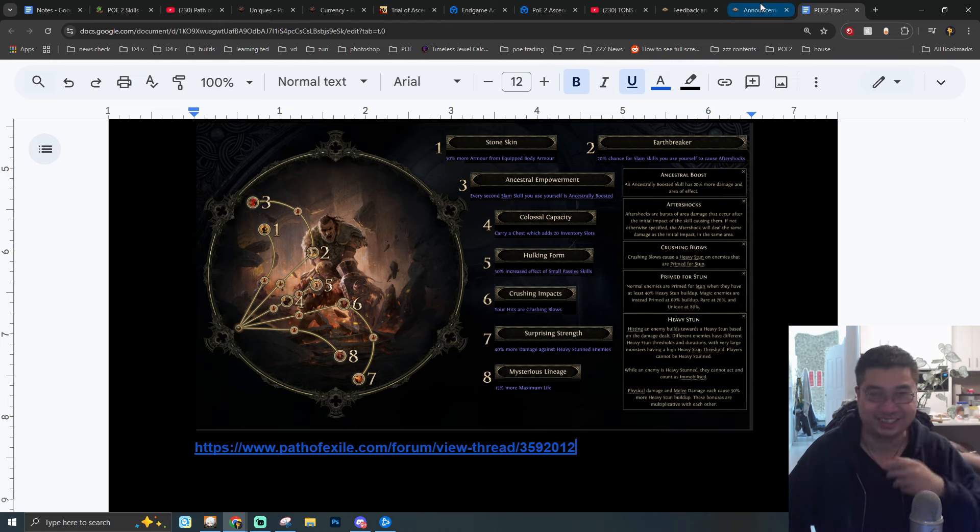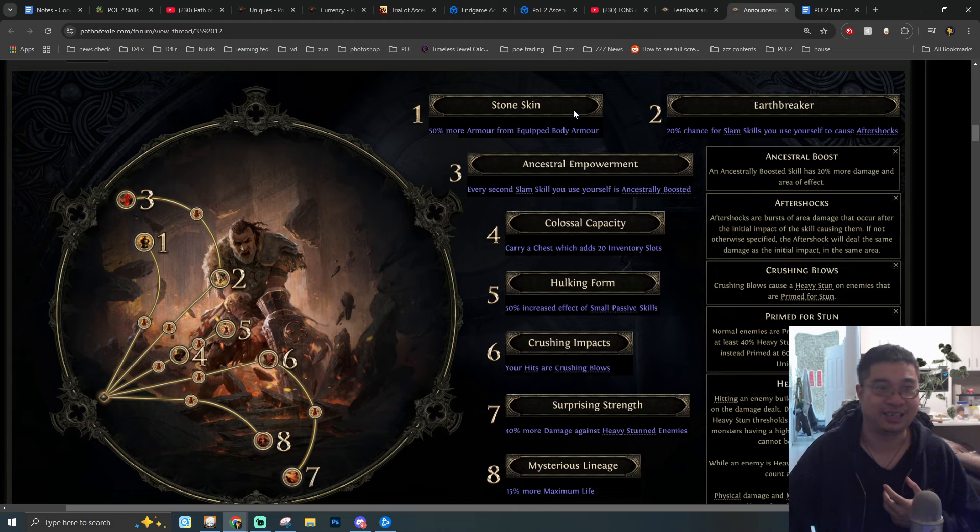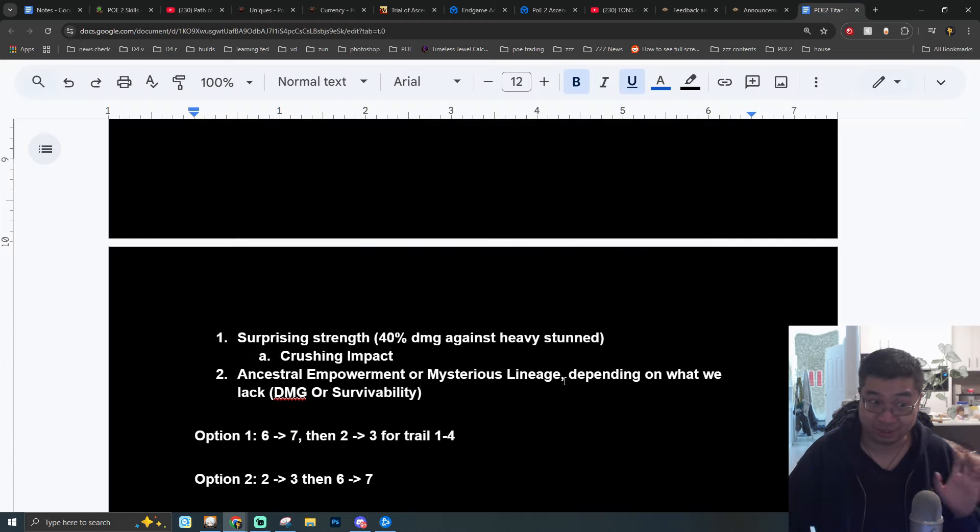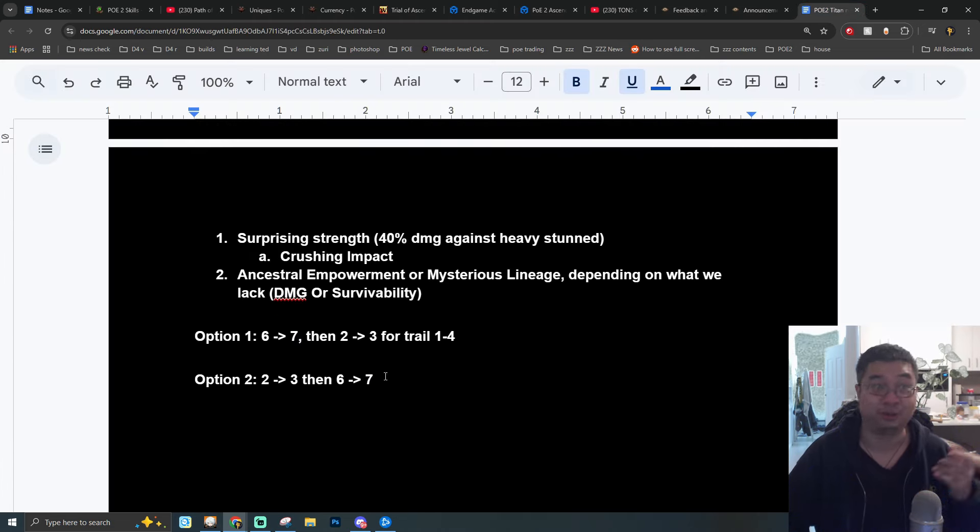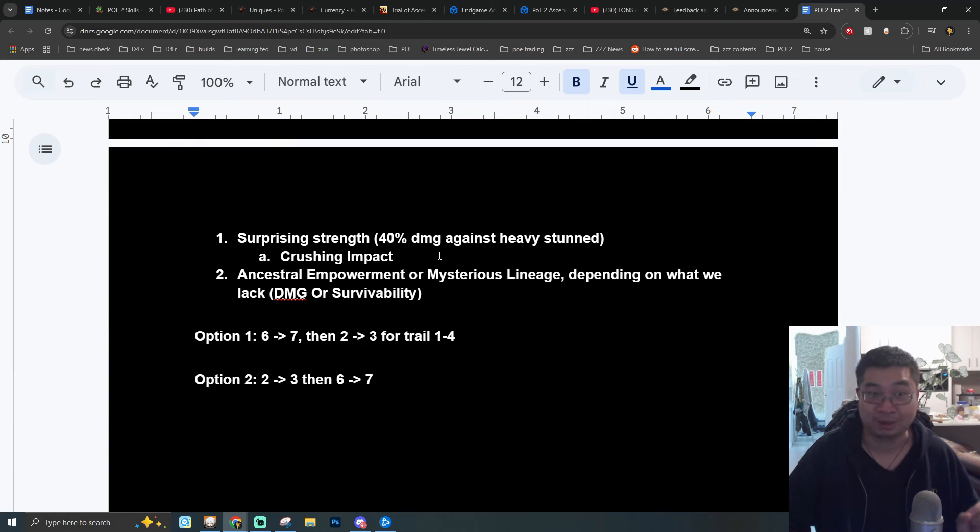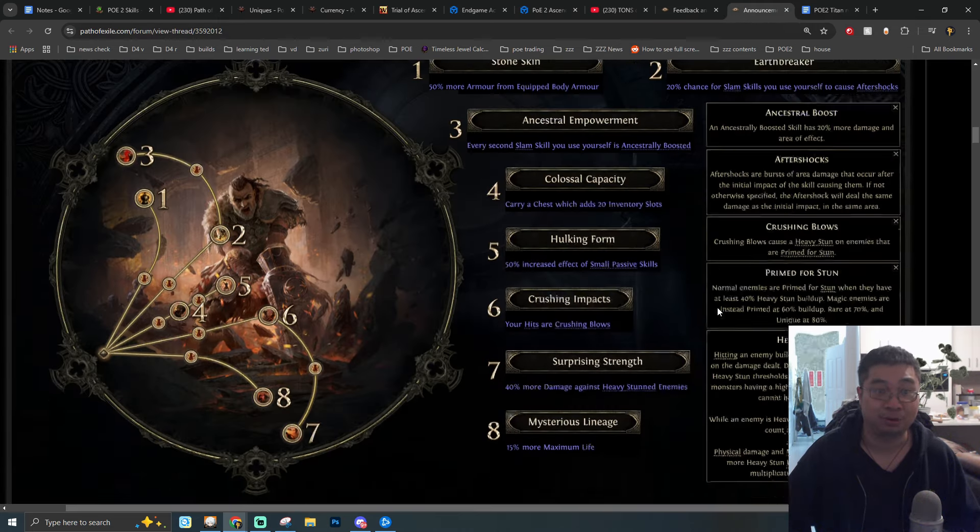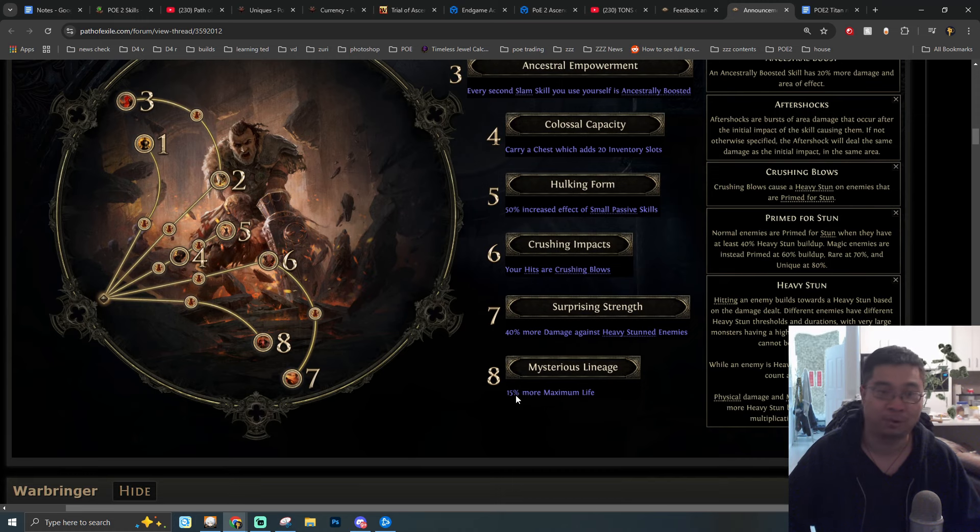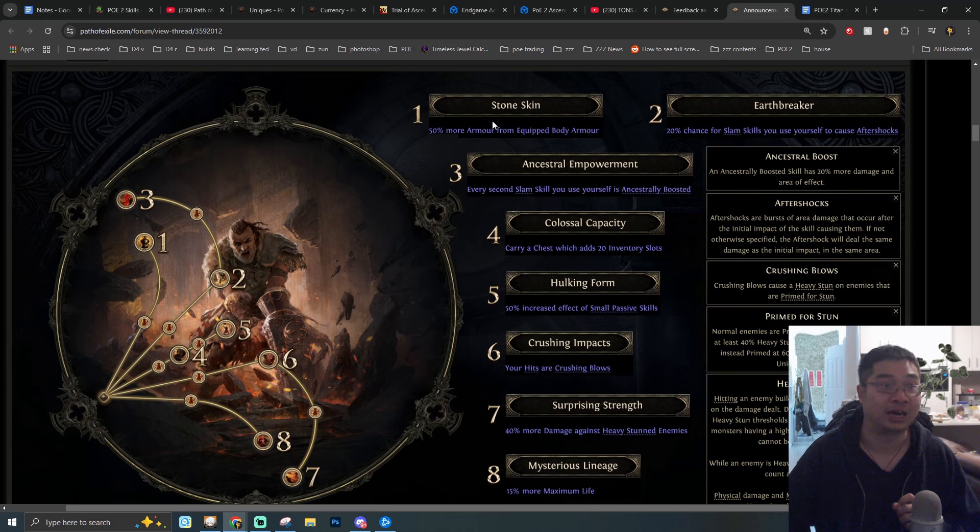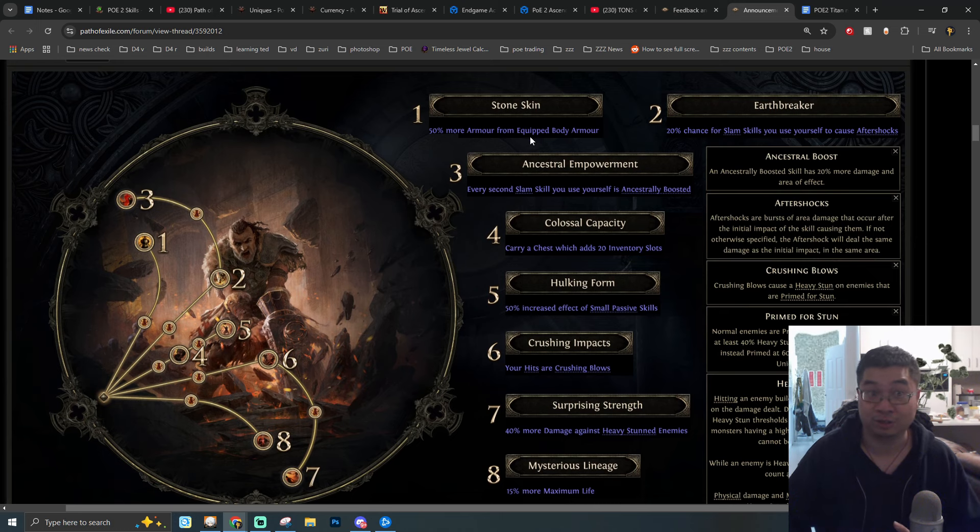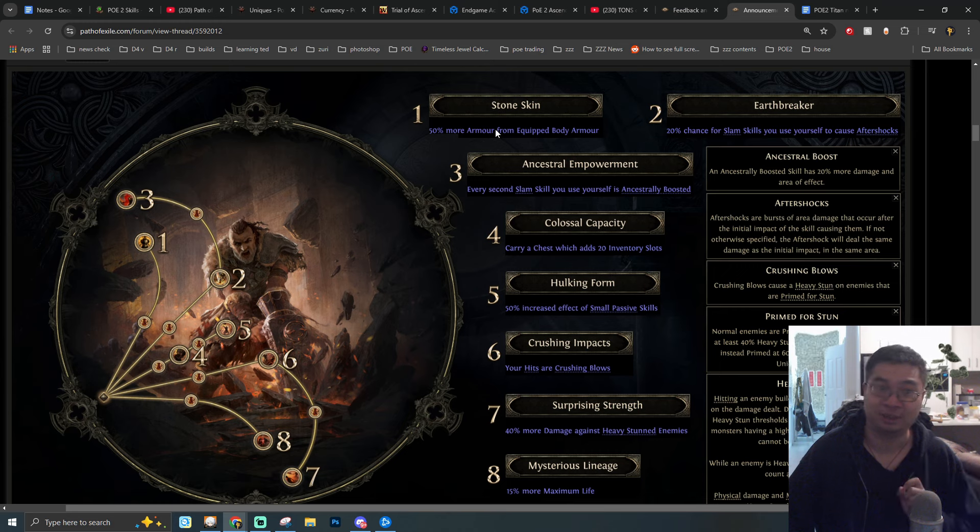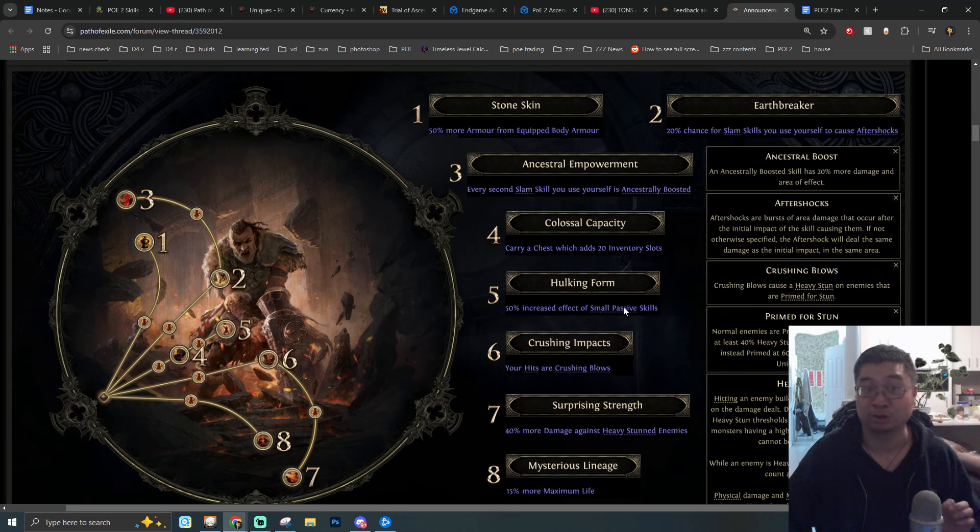Halfmind has been very nice and highlighted what are the priorities we can go for as you do the first, second, third ascension. With the first ascension what we are looking for is Surprising Strength. This ability can be very good because we will be trying to stun enemies and once enemies are stunned we can deal additional 40% damage. To pass through to this way we are getting Crushing Blows. Crushing Impact will be the path we take and on the second trial of ascension we can unlock the 40% damage increase against stunned enemies. This will be massive.